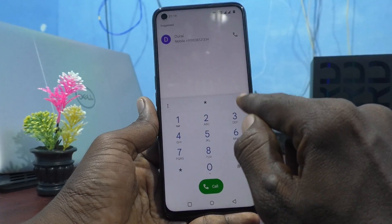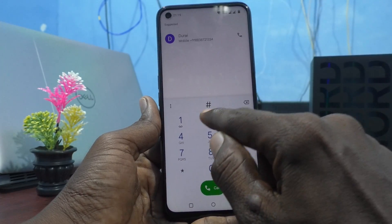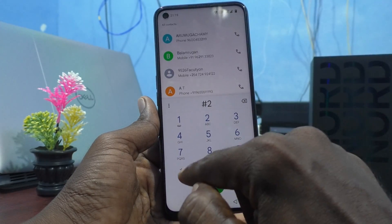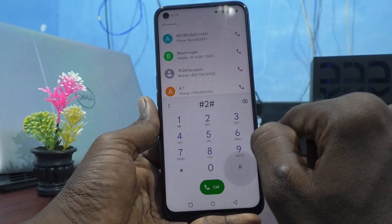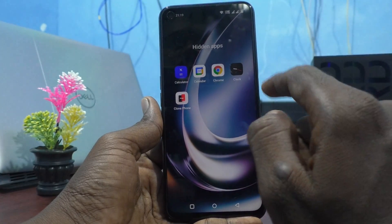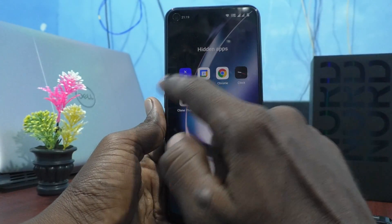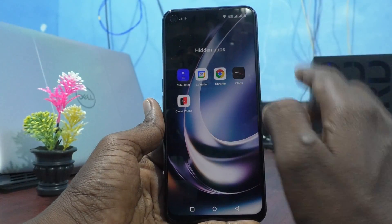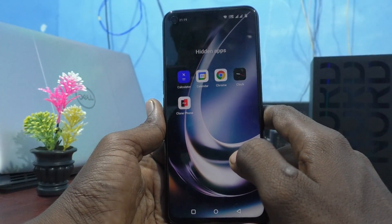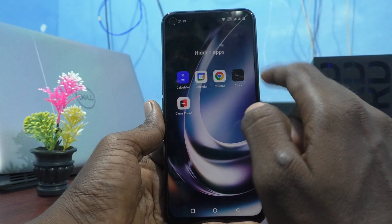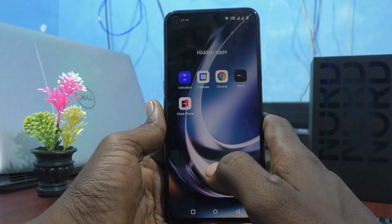Type hash then your code then hash, and all the hidden apps will appear. So all hidden apps will be showing here once you enter the correct access code.